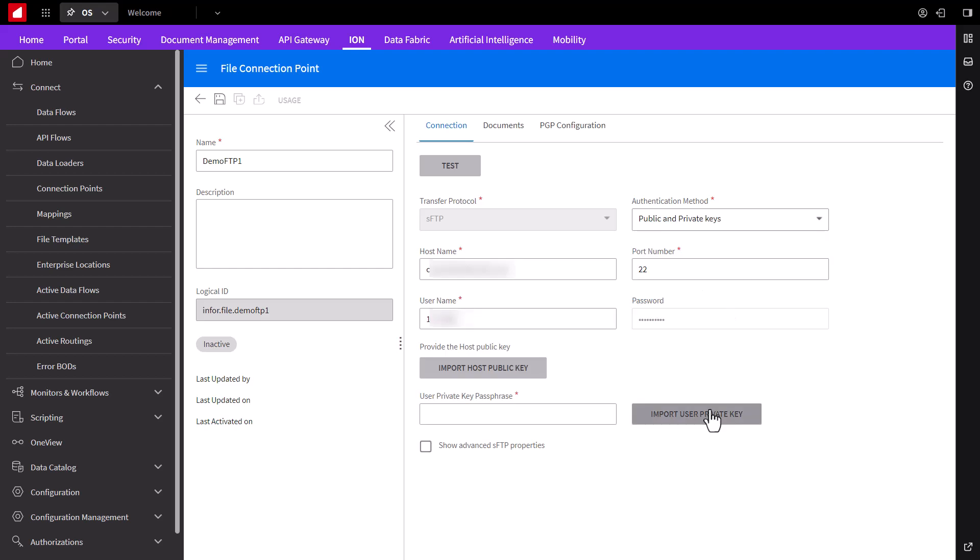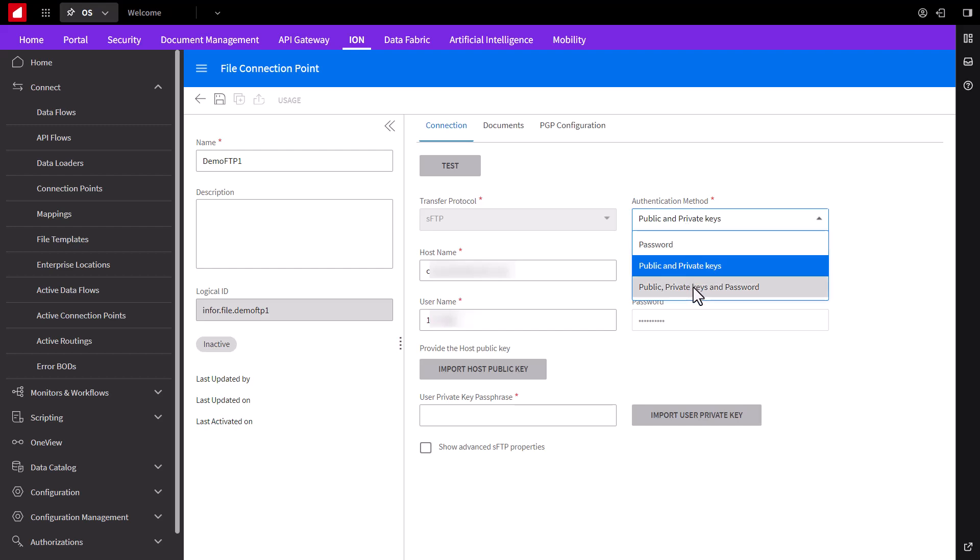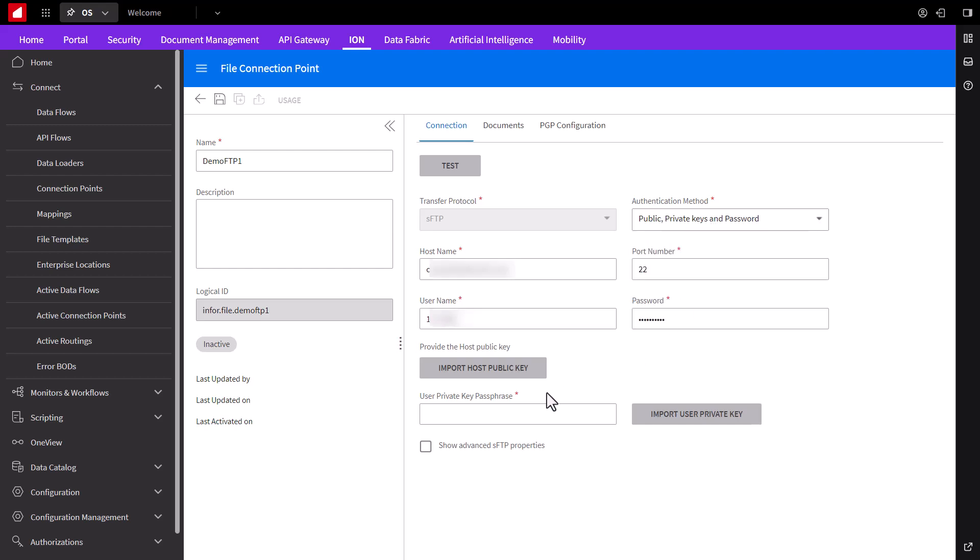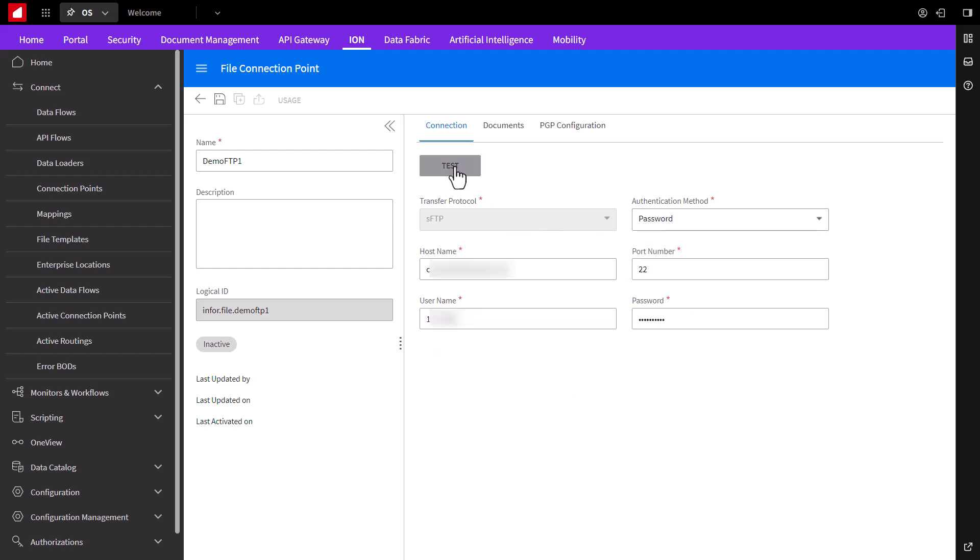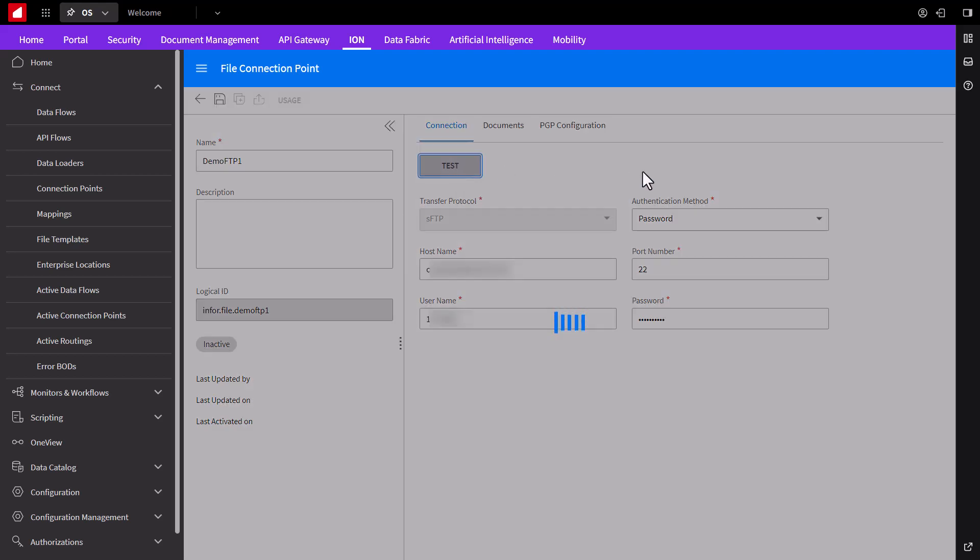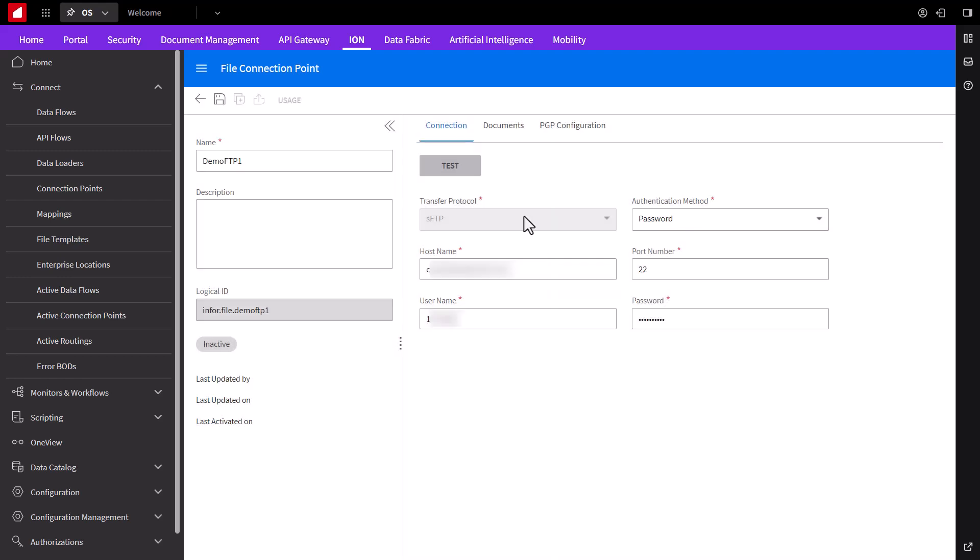If we're using secure FTP over the internet, then we would probably use encryption. And in that case, you would check this box and enter in your private and public key information. But for our simple demo, we'll test without it and we can see that the connection is successful.